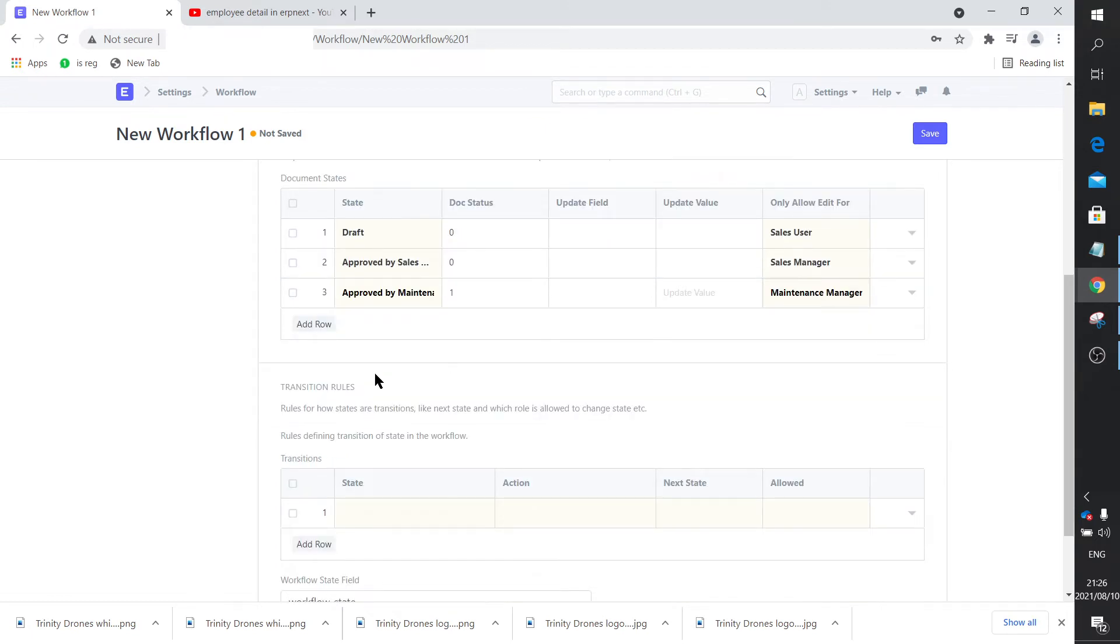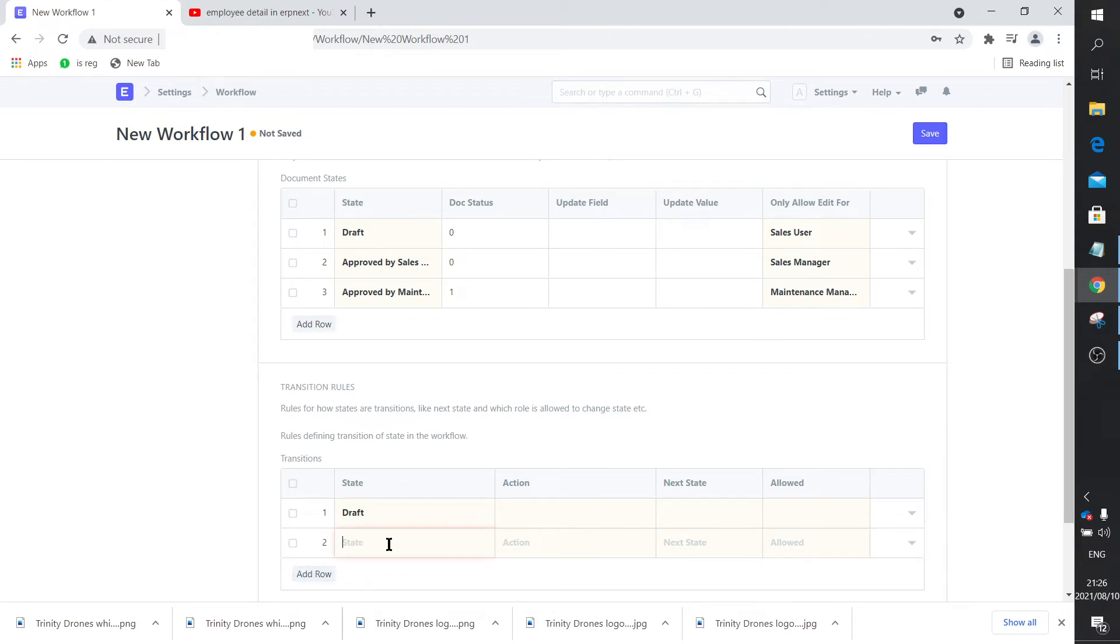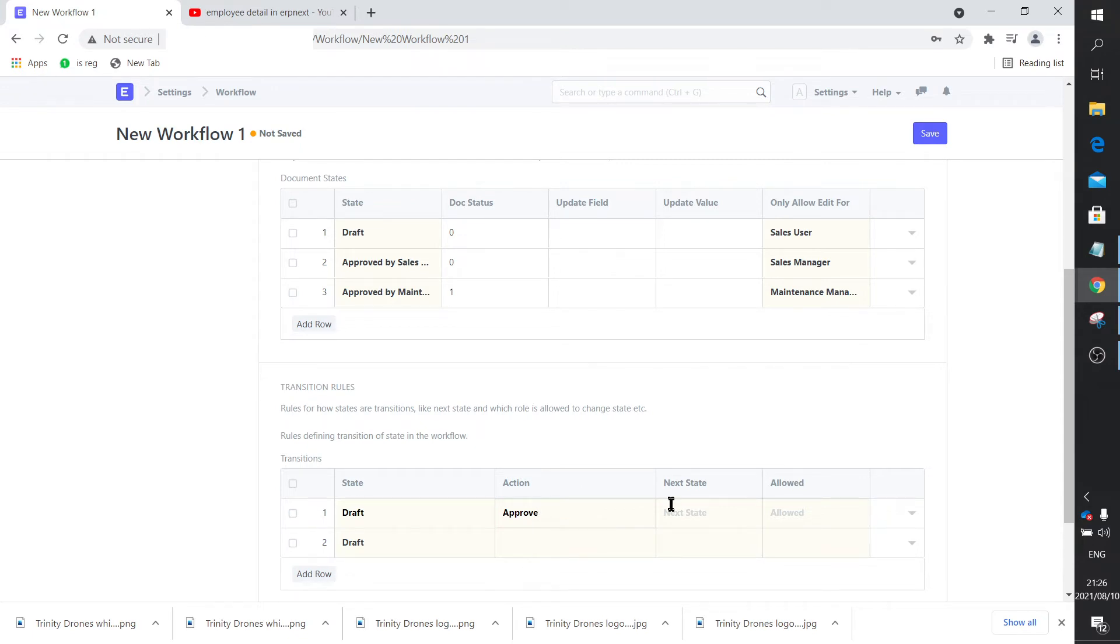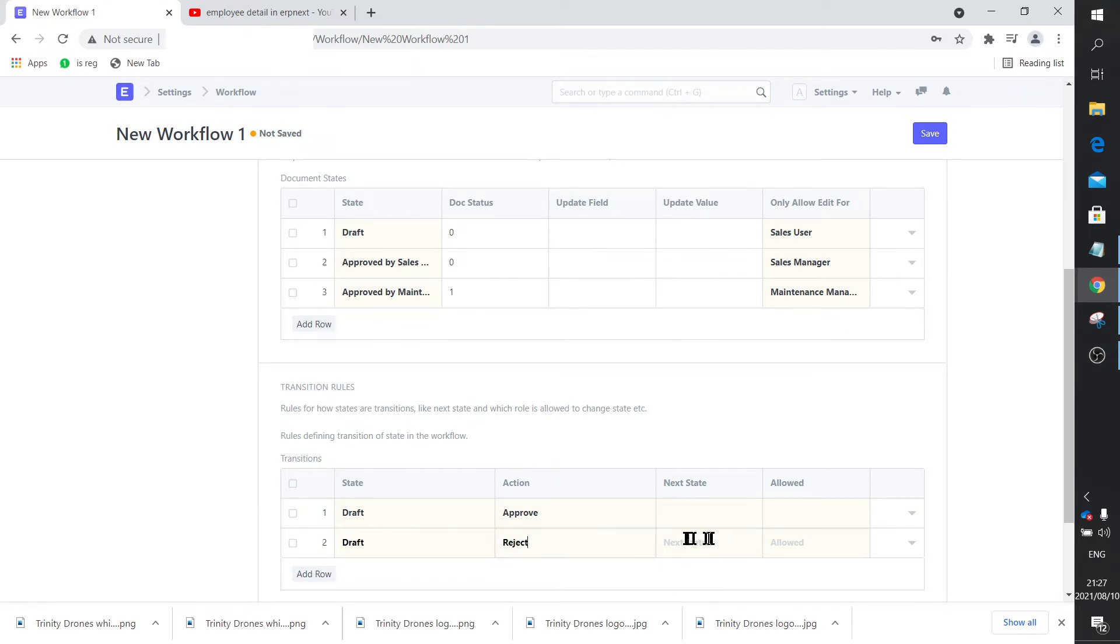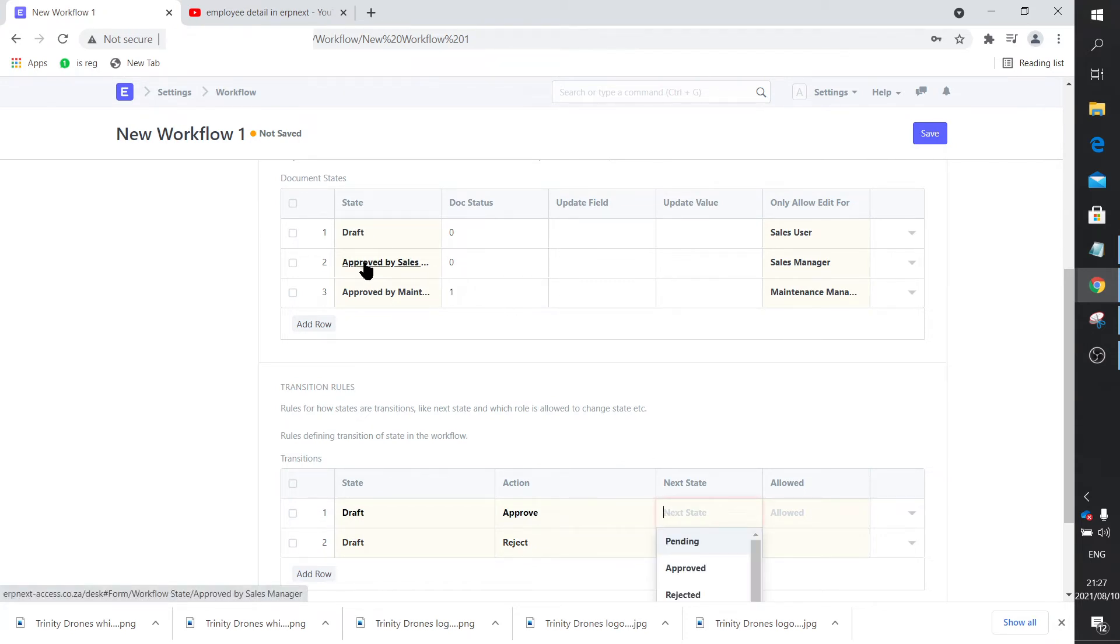Now how do you move from one state to the other? This is what you set out in this table. You've got a state called draft, and there's always two rows for each state. Whenever it is approved, it lands up in the next state. If it's rejected, then it moves from this state to that one. So it goes from draft to approved by sales manager.